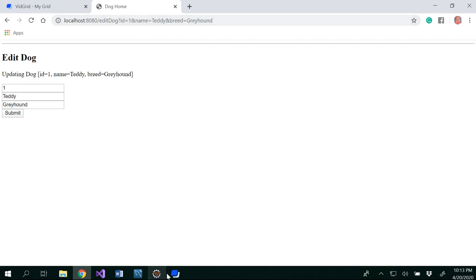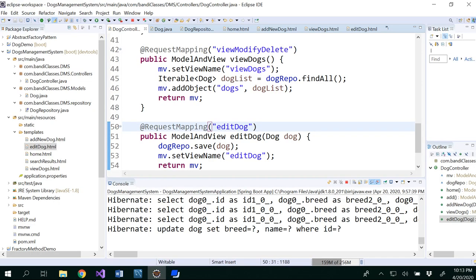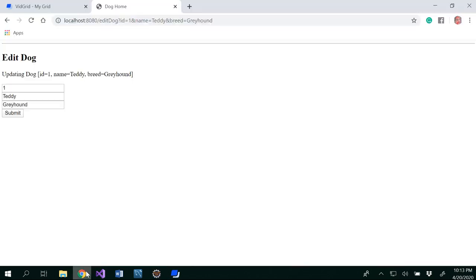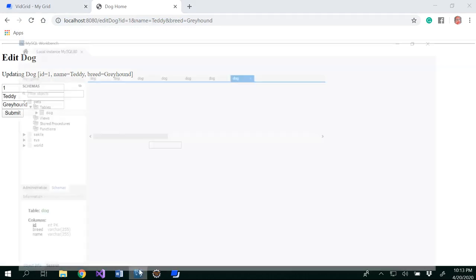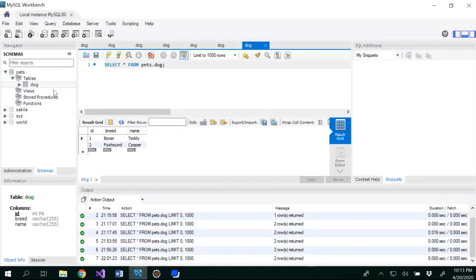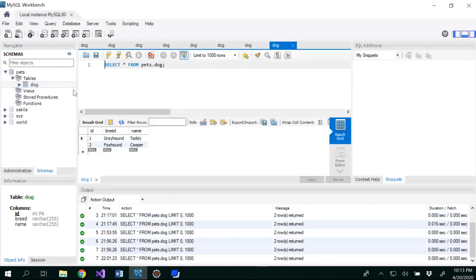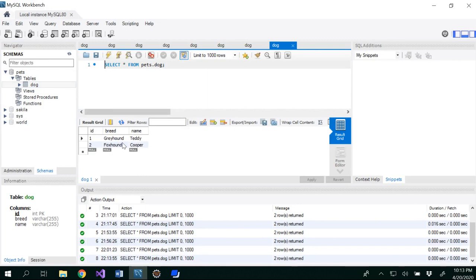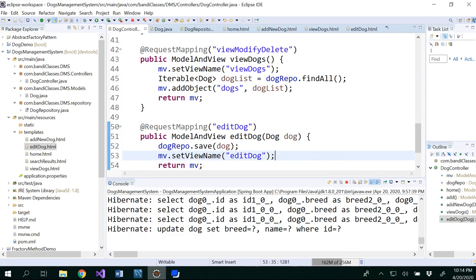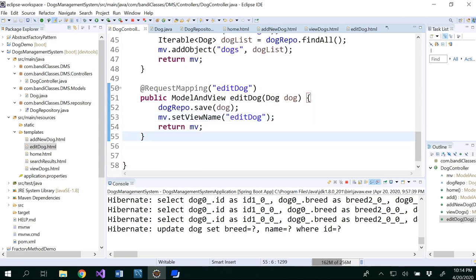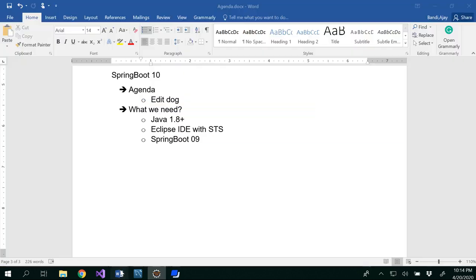If you notice here, I want to be on the same page because I want to see the update here, and you can always see that update in our SQL backend also by refreshing it. So boxer to greyhound and one is foxhound. This is simple code that you would be able to use in order to edit the dog. In the next video, we will see how we will be deleting the dog. Thanks for watching.